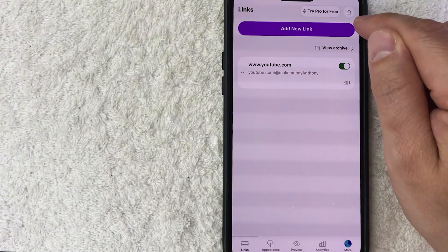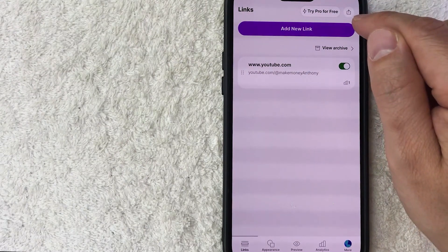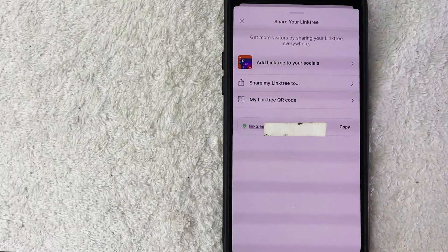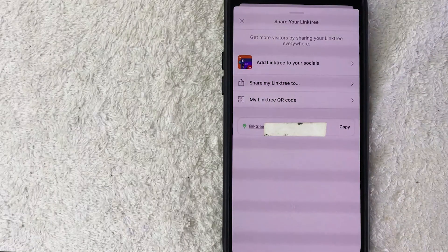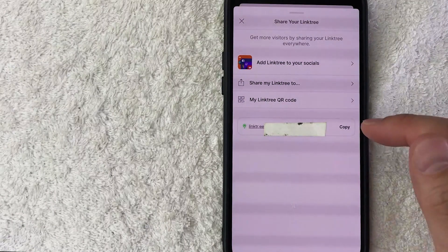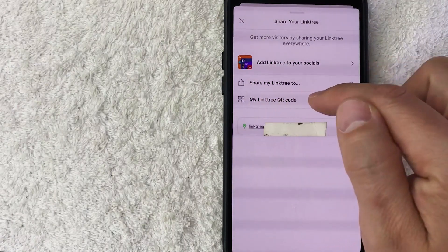Once you click there, you're going to see a dropdown menu, and in order to get your QR code to your Linktree, look for this line right here called My Linktree QR Code. It has a little QR code icon next to it.